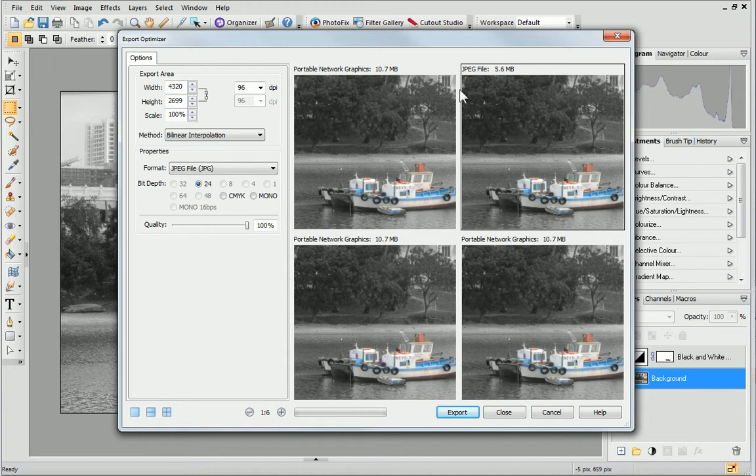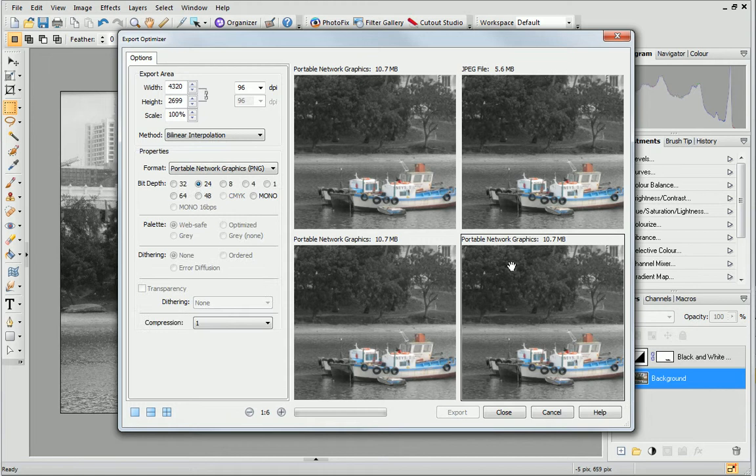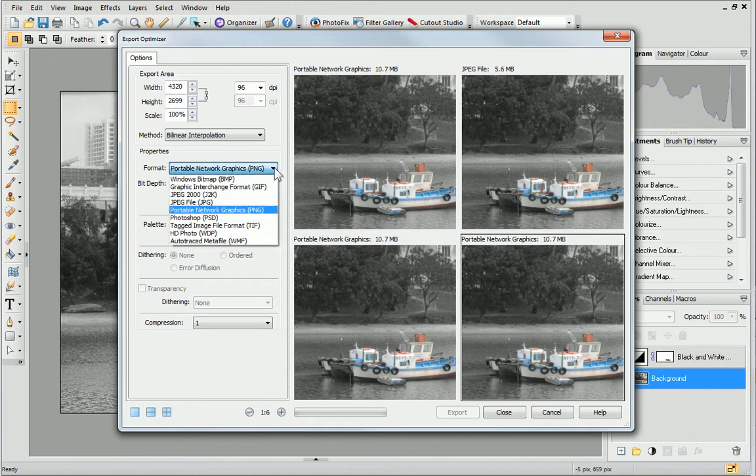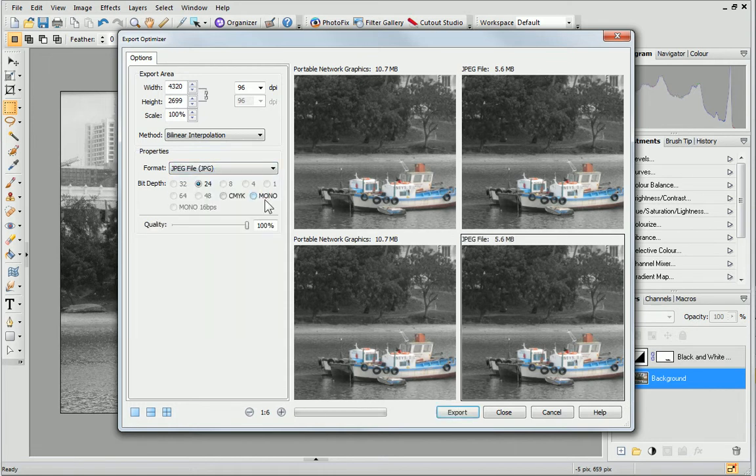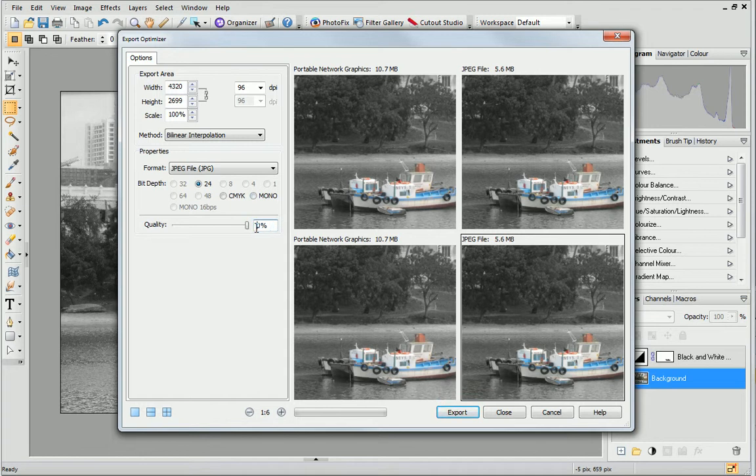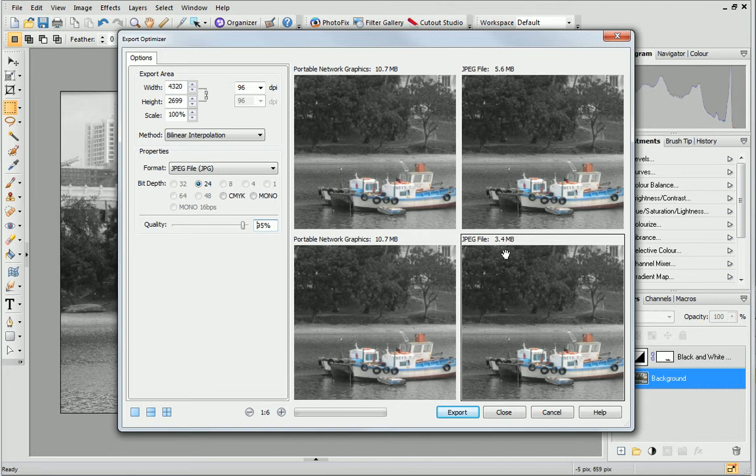A useful tip for exporting to JPEG format is to set the quality at 95%. Let's look at the effect of doing this. I'll click on another pane, select the JPEG format and then change the quality setting to 95%. The file size is now much less than what it was in the other JPEG image and yet I don't think it looks any different.